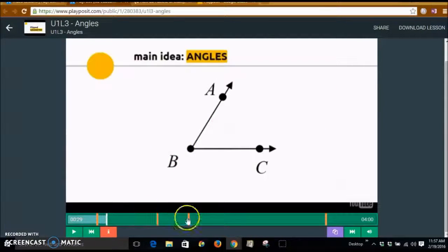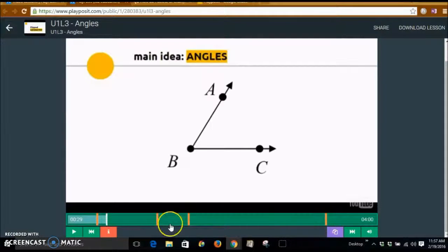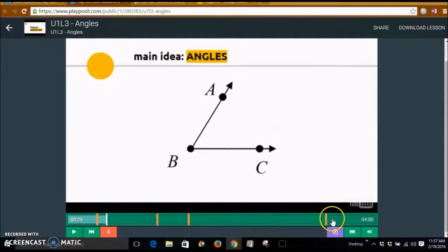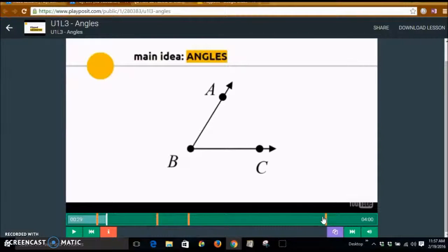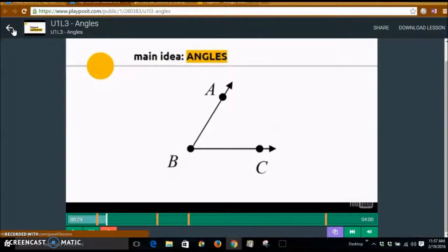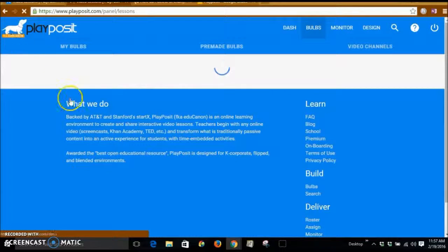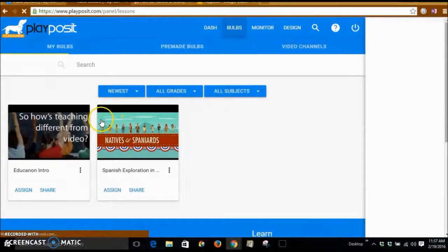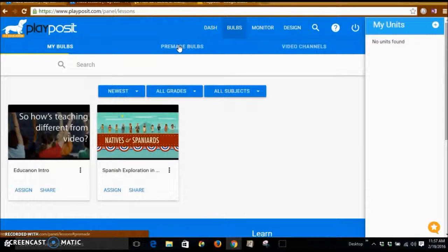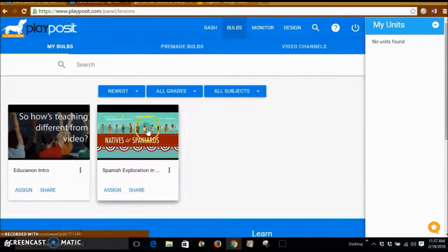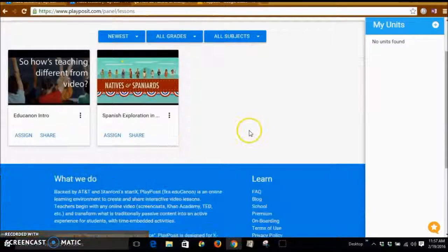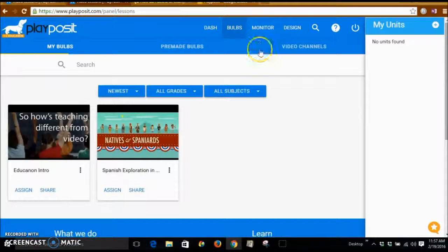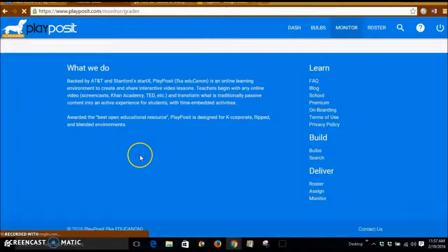What I would like to point out here is, as you can see, these orange lines dictate the different stop points that this teacher has created where there are going to be questions for this video that the student is going to have to interact with and answer. So if we go back, I can say that I like this video, this pre-made bulb, I can click Use on it, but I'm going to take a look at the monitoring.